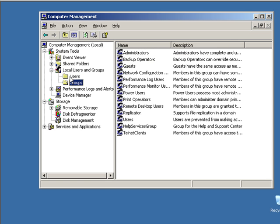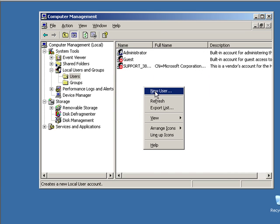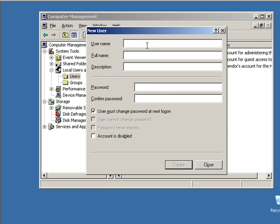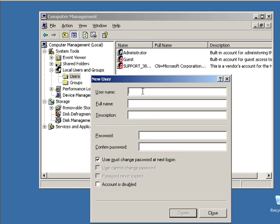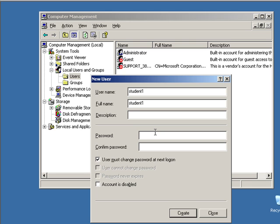First, you can click on the user and right-click to create a new user. You can click on the user ID and password. This is student1. The full name is student1, description 1. You can click on the user library and set the password.